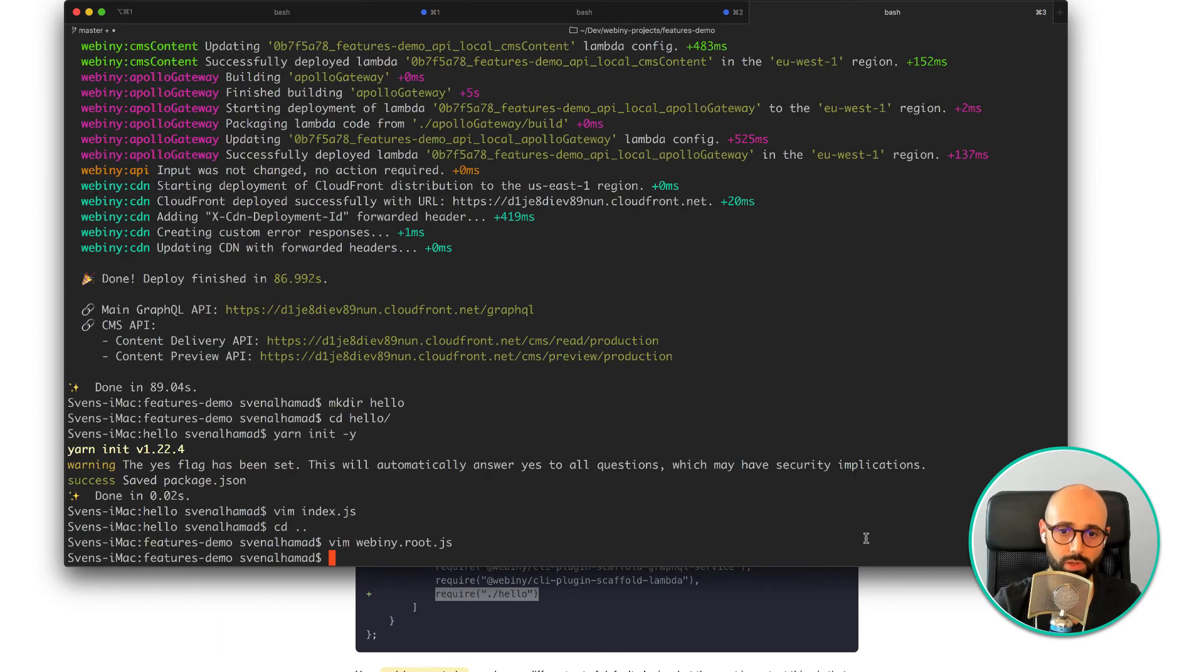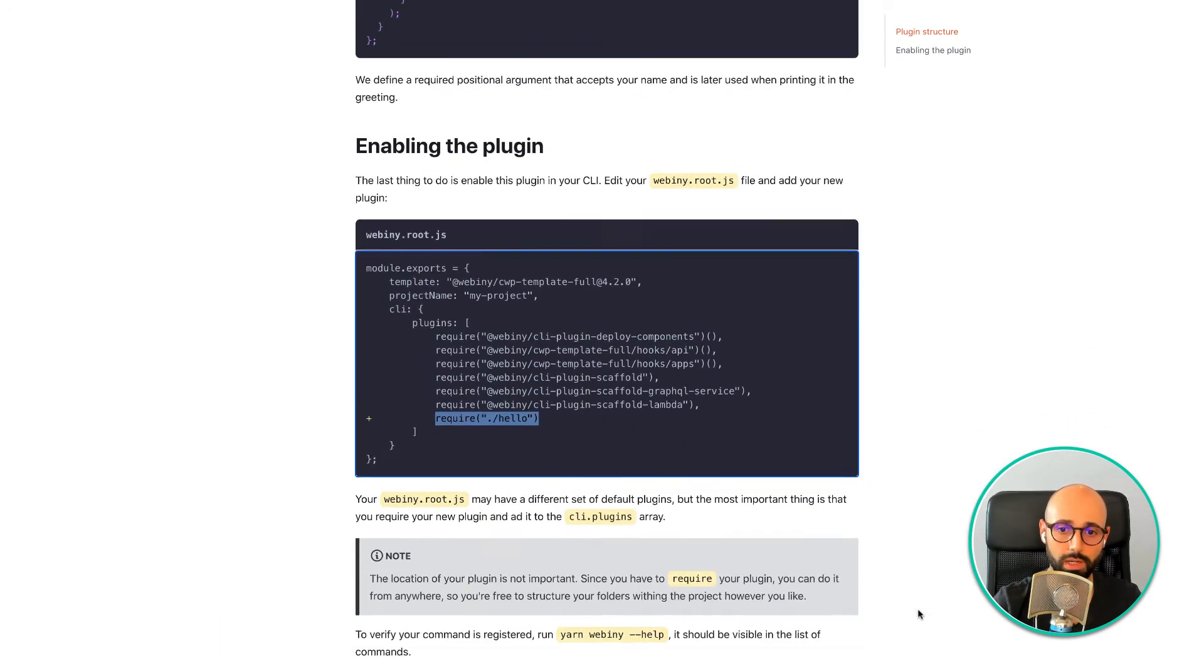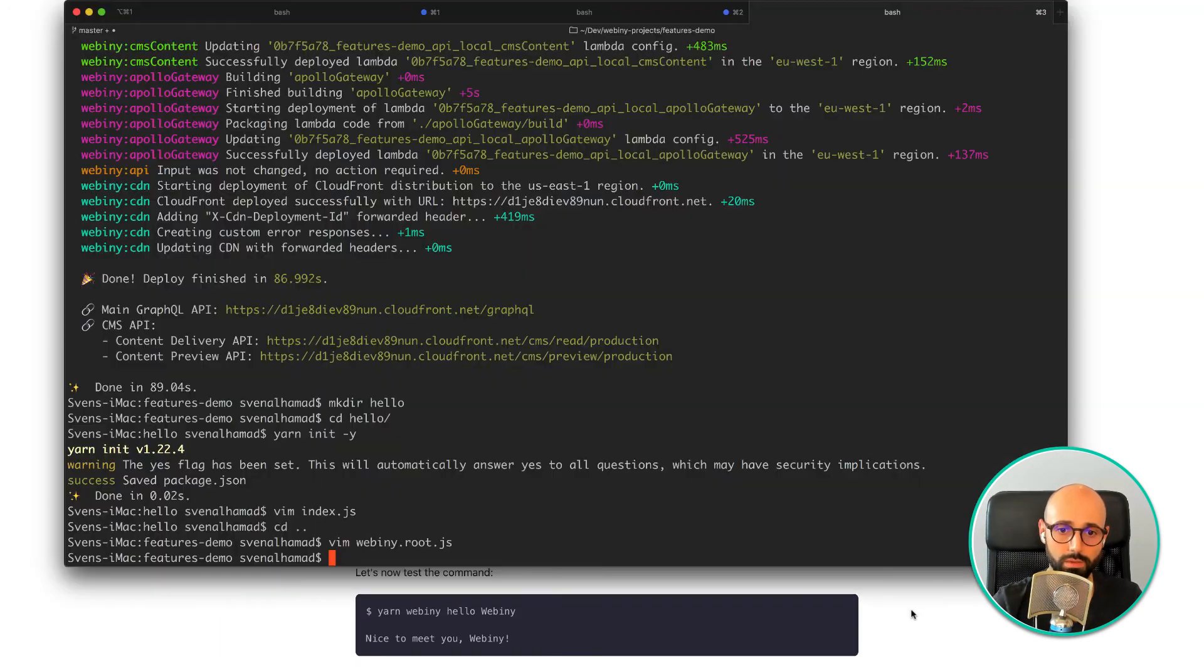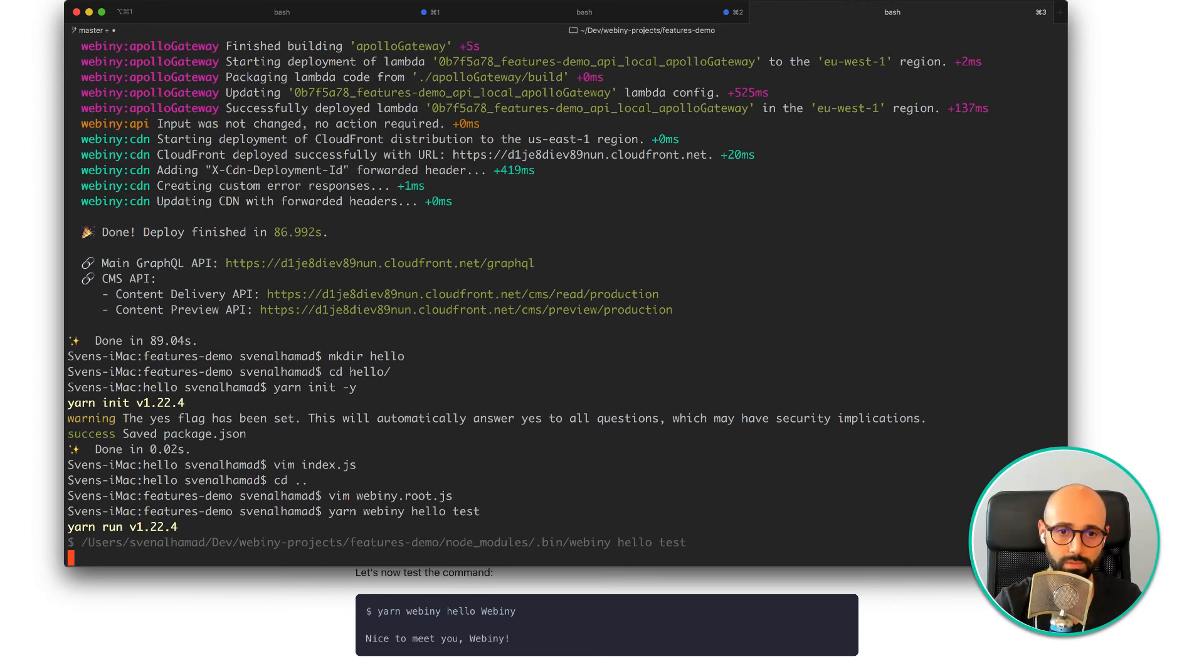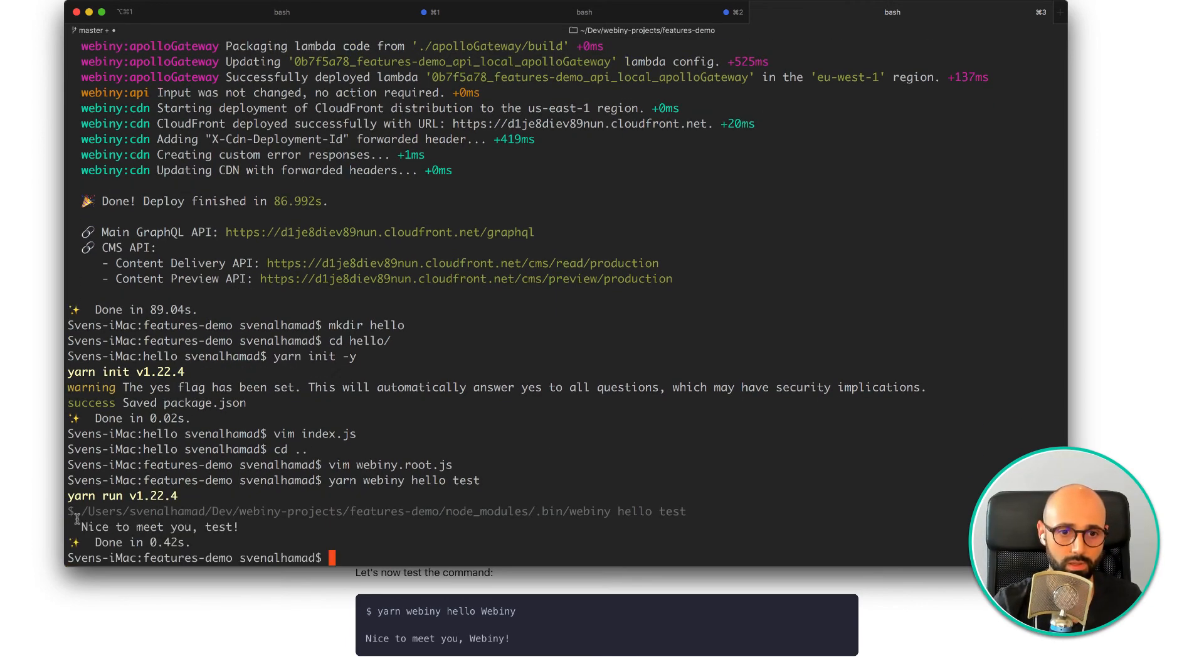So I've added my plugin. And now if I run yarn webini hello test. Nice to meet you, test. There you go.